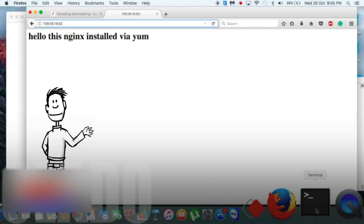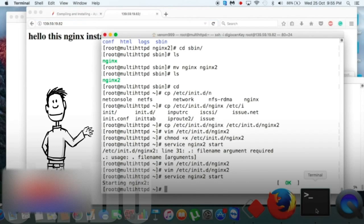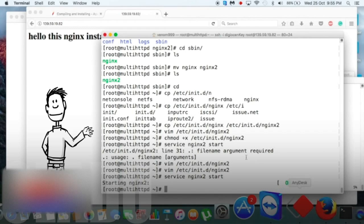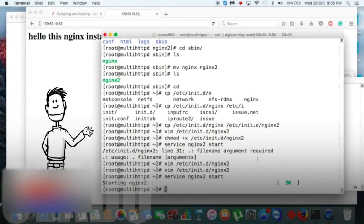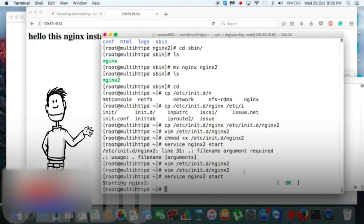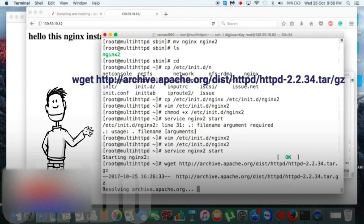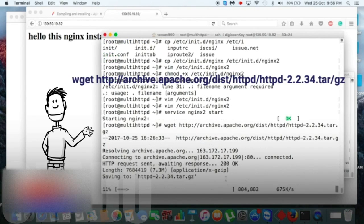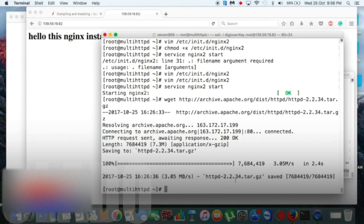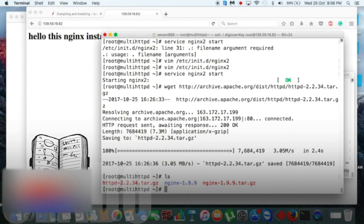So beside our two running nginx instances, we will compile one more Apache instance. For that you need to download Apache from the source code, and then you need to unpack it.